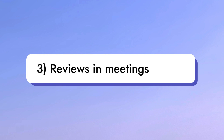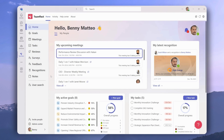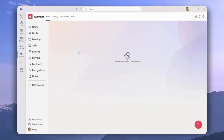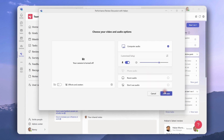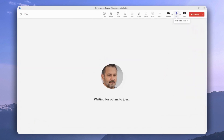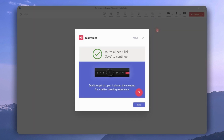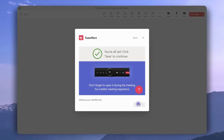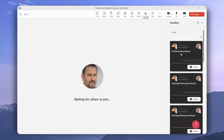Last but not least, let's take a look at reviews inside meetings. We can see that a performance review discussion meeting is on our dashboard. To access it all we have to do is click join. Once we join, we're going to fire up Teamflect inside the ongoing Teams meeting. To do that you need to click apps, look for Teamflect, click on it, and then select save. Once Teamflect has been opened inside the meeting, all we have to do is click present latest reviews and then select the particular performance review we want to present.